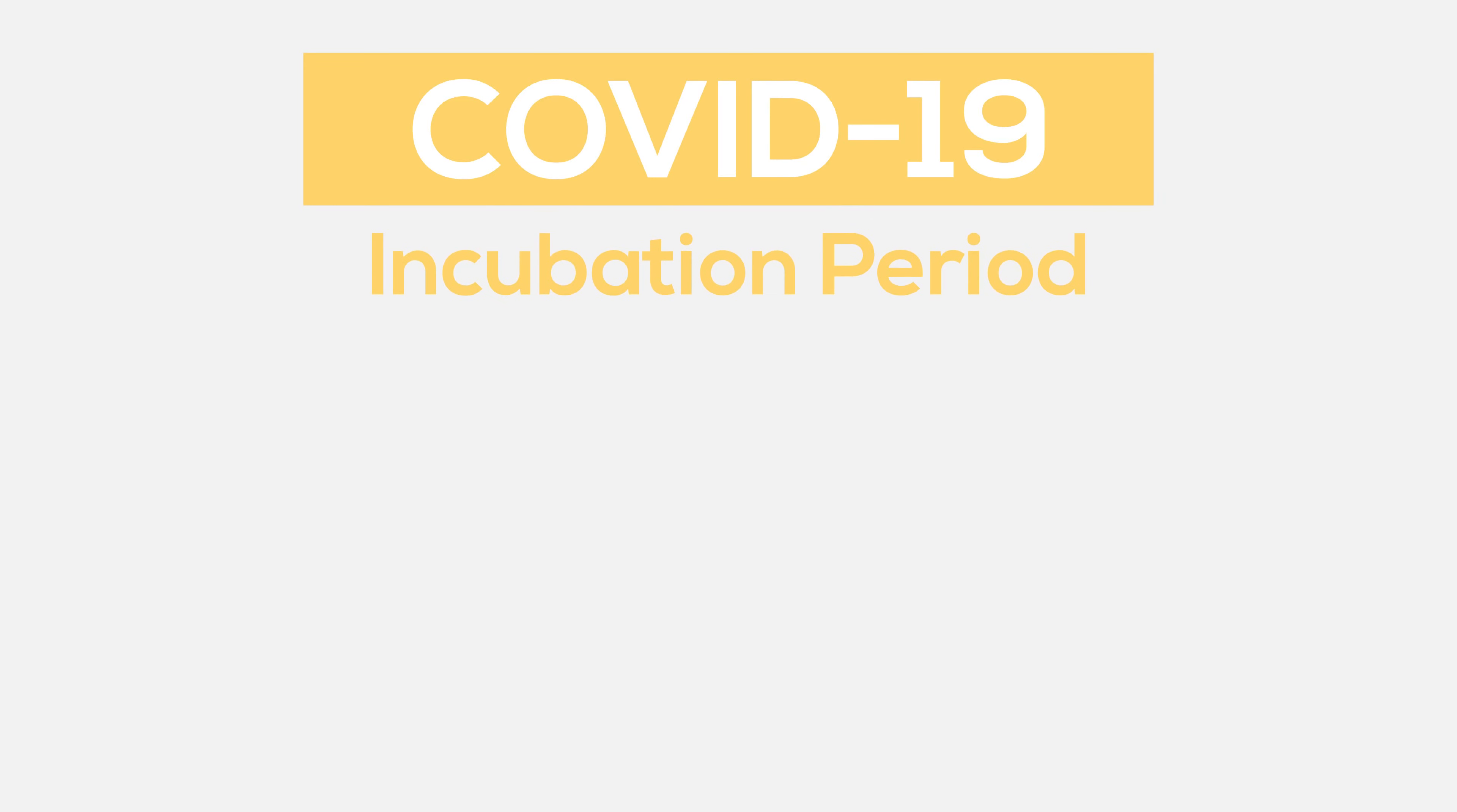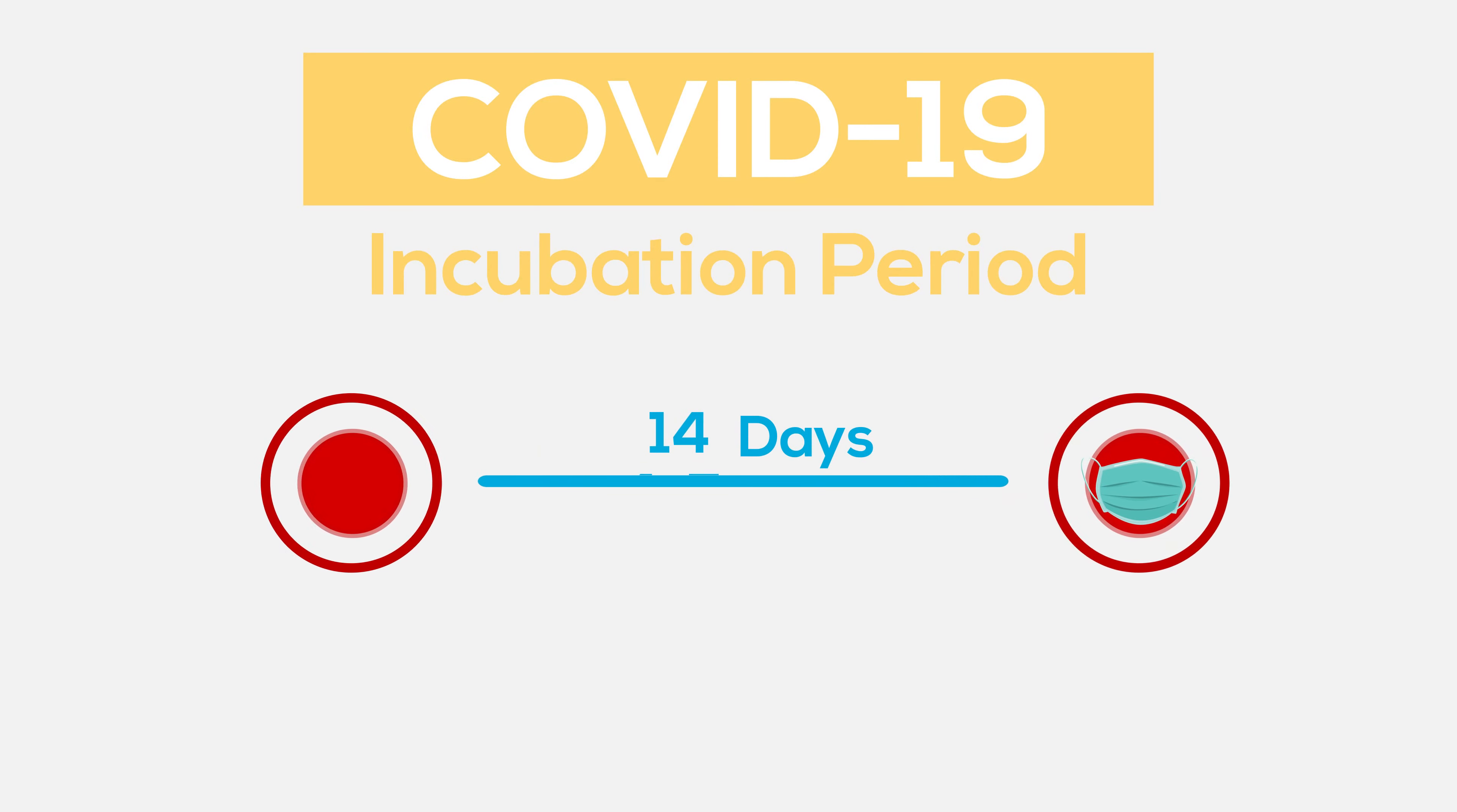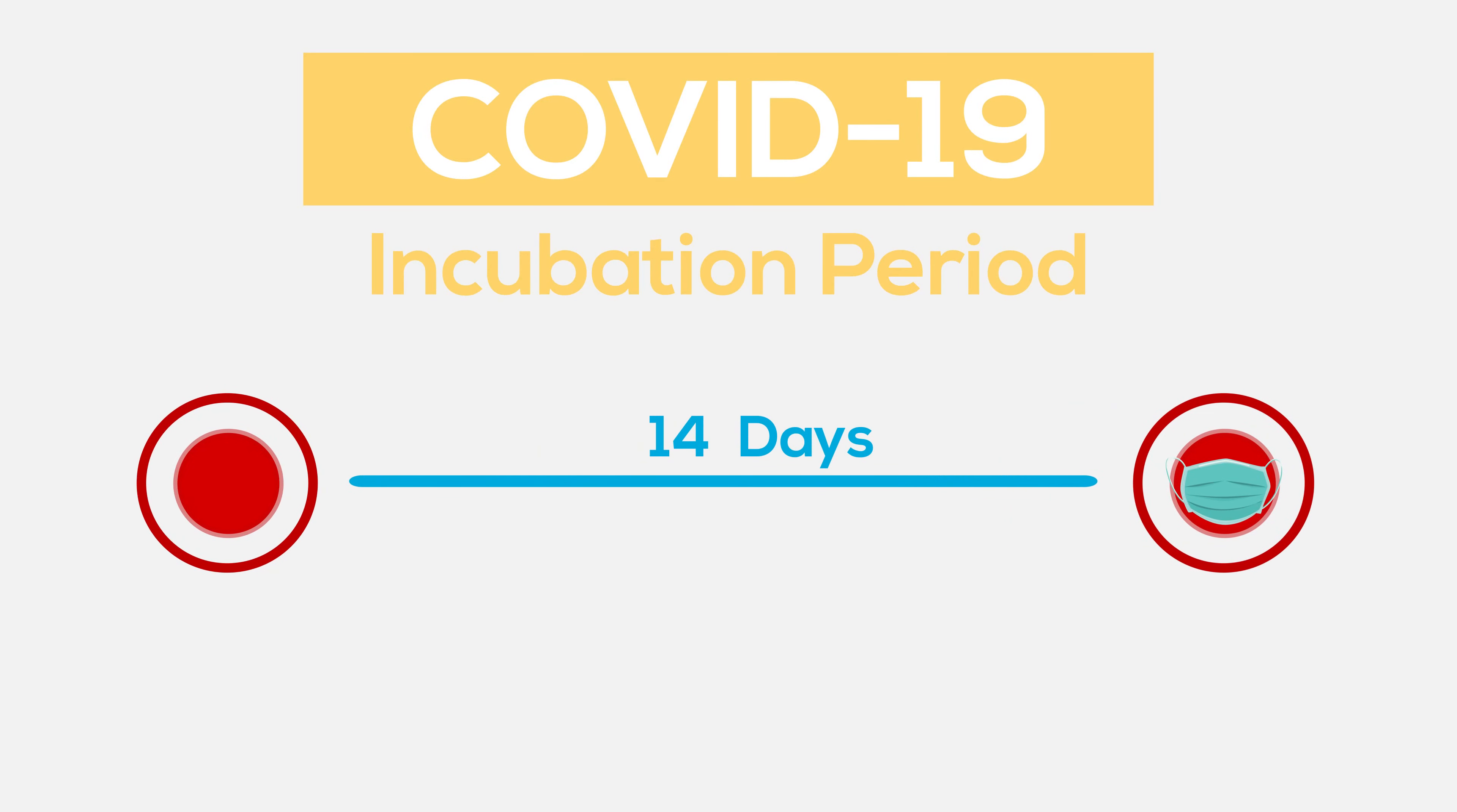However, the danger of COVID-19 is in its incubation period. A person typically carries the virus for four to five days, but can have it for up to two weeks before showing symptoms. These people are the most dangerous, as they can spread the virus without knowing they have it.